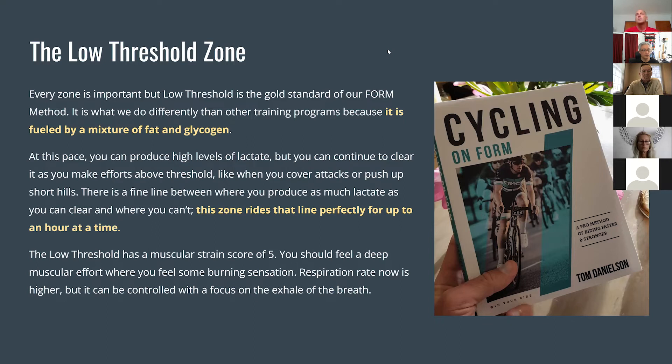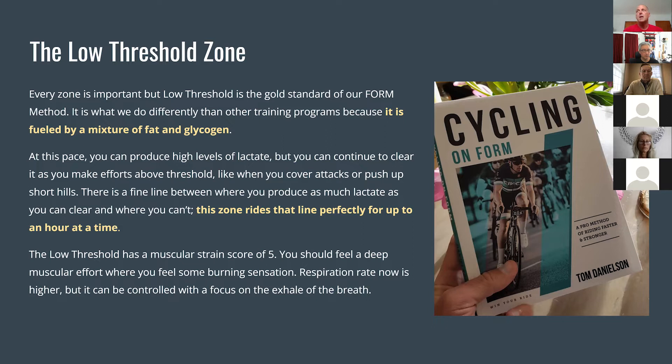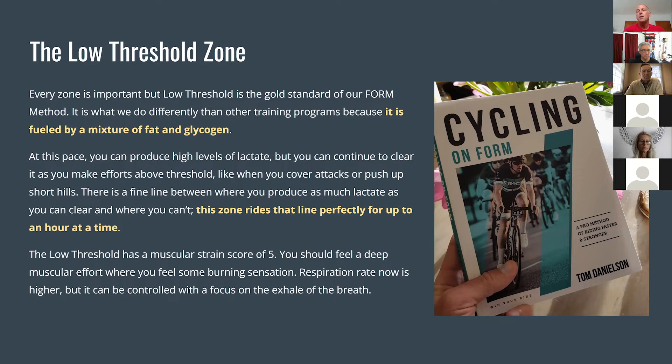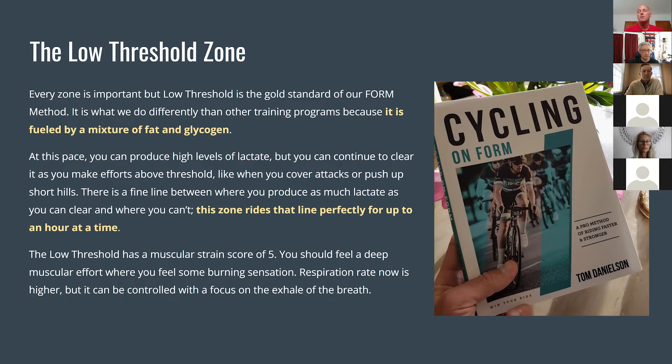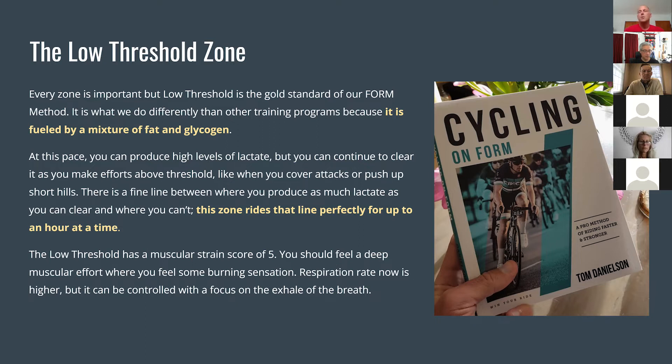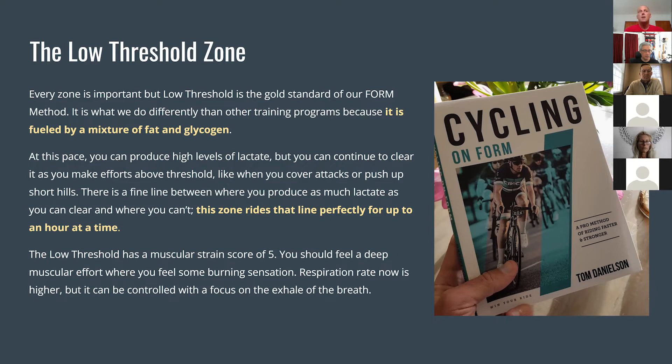So the importance of the low threshold zone: since it's a mixture of fat and glycogen, your body can produce these levels of lactate, but then you can also continue to clear it. This is the highest power you can output for a long time, up to around an hour, and still not go too far into the red where you can't recover. This is great for mountain bike riders or anybody that's doing surgy work. If you can find your low threshold floor and hold it there, you can recover in that zone, then go above it slightly to accelerate, surf terrain, close gaps, or cover attacks. You're enabled to go above that zone a little bit for a short time, come back down to that zone, clear all the lactate and recover at a very high level.